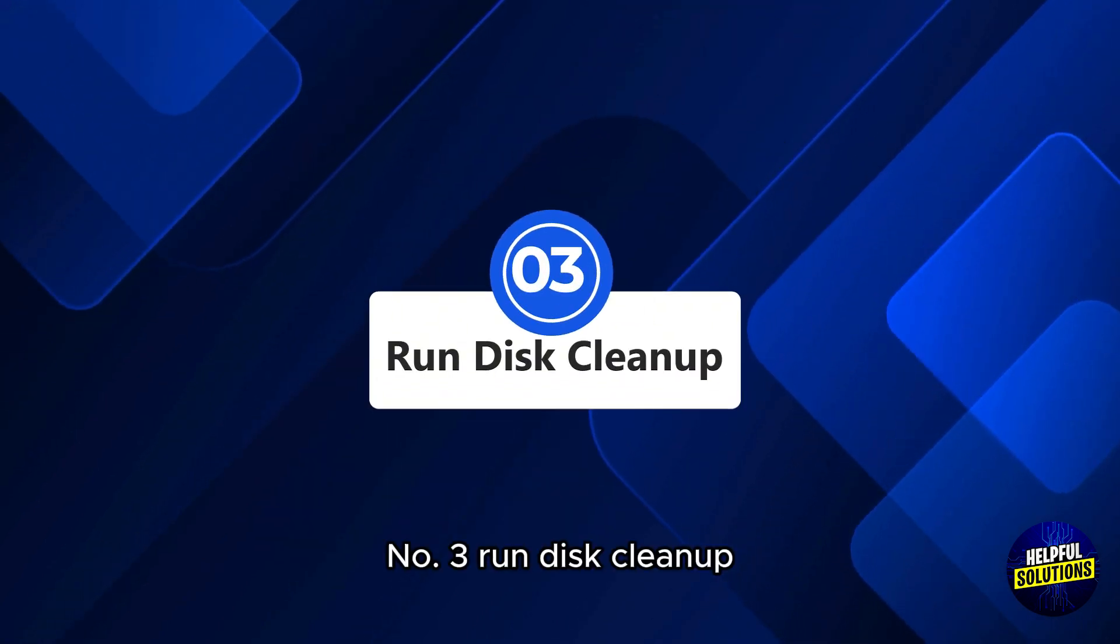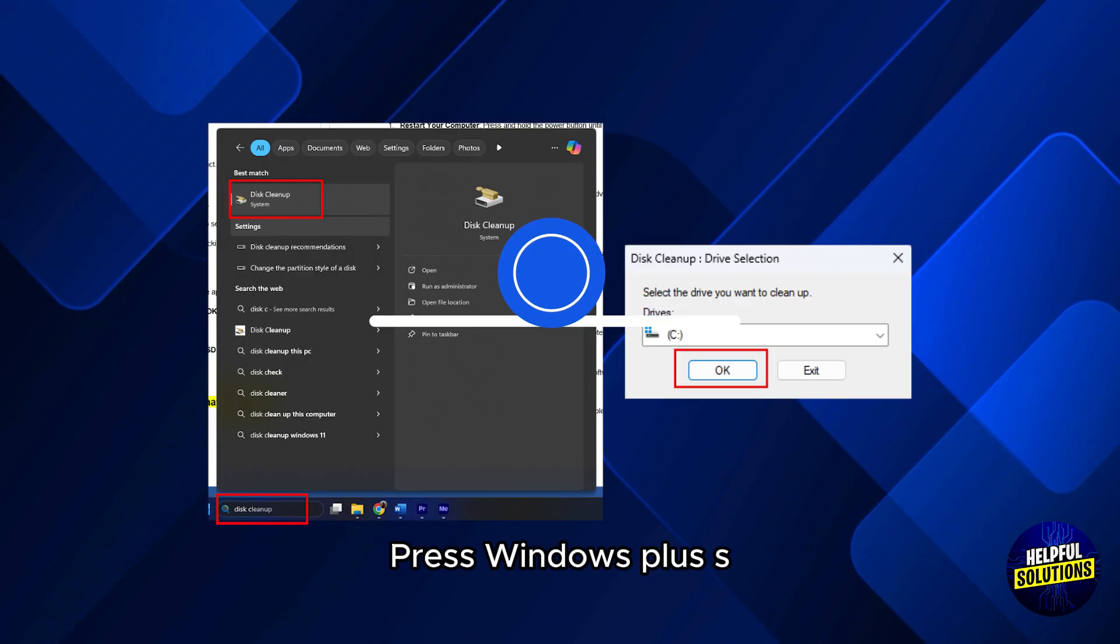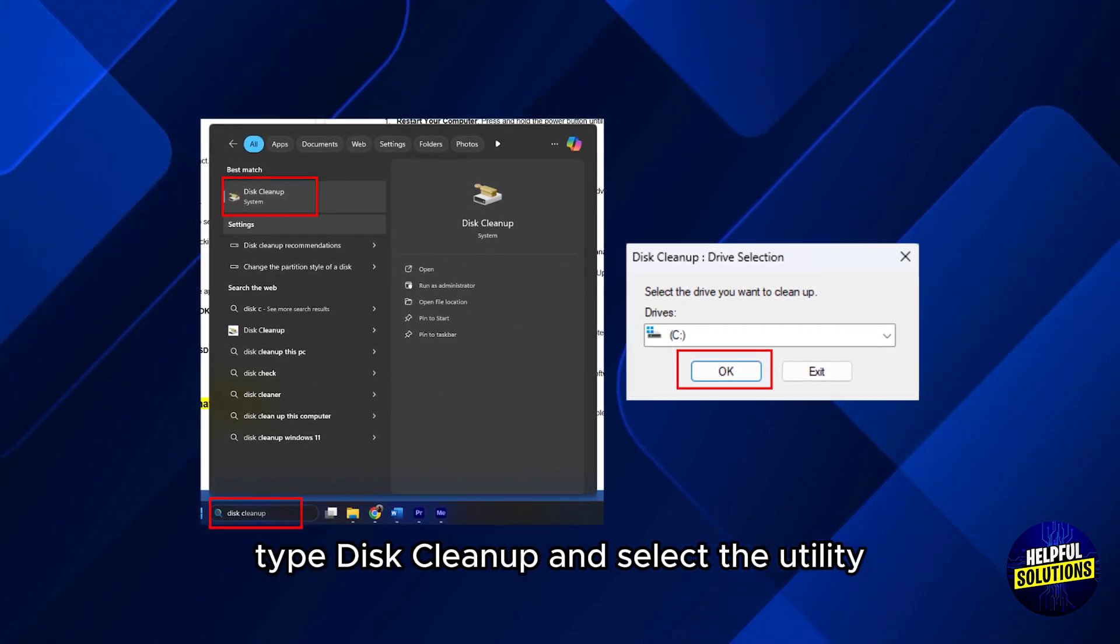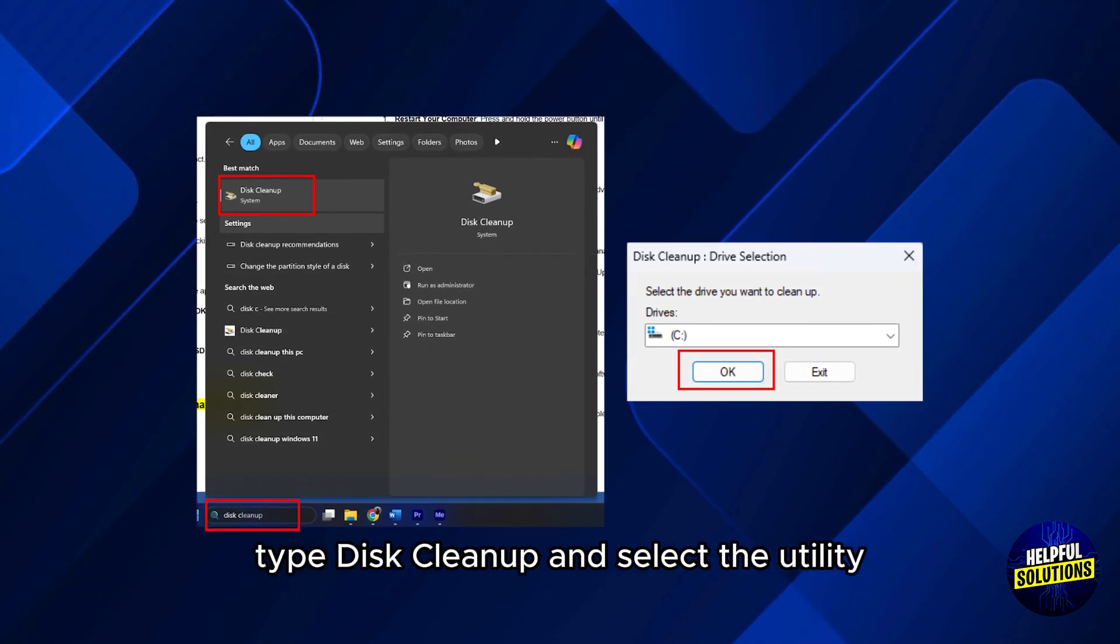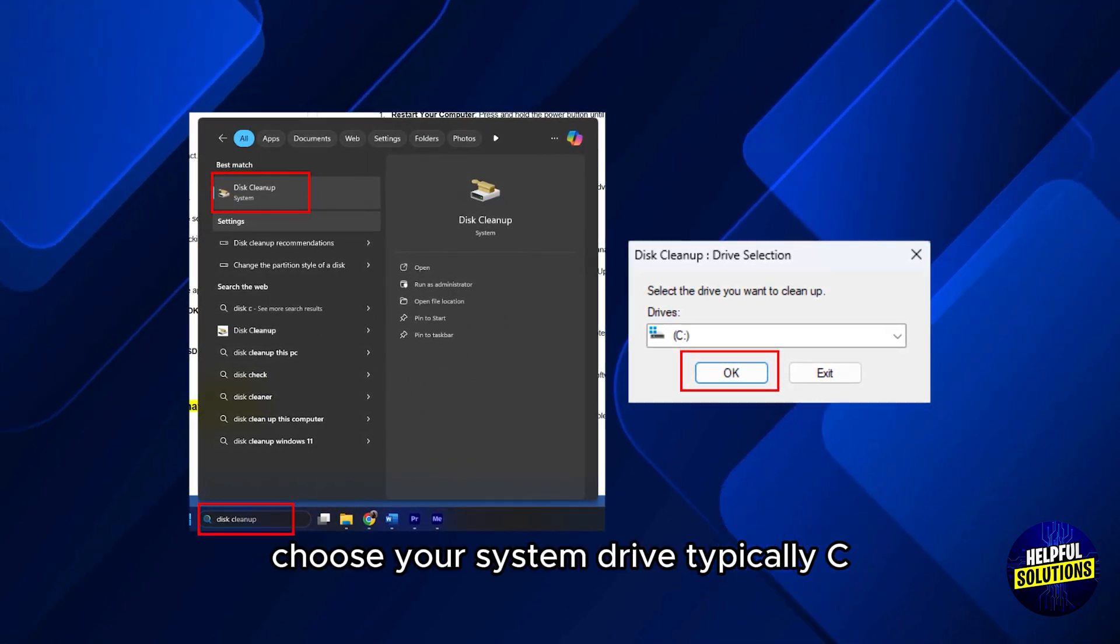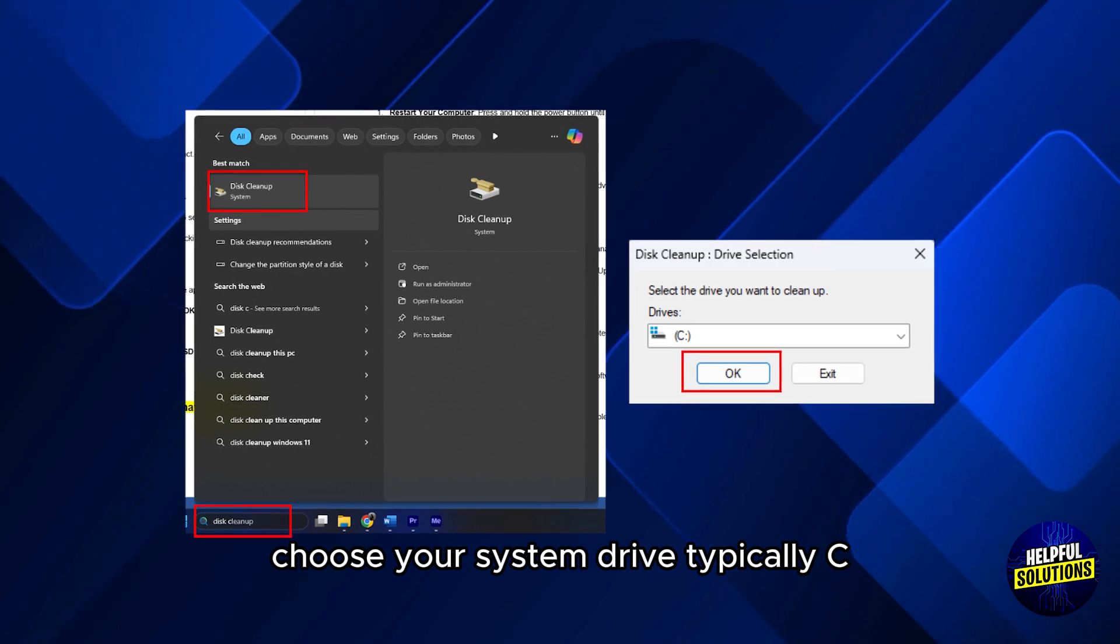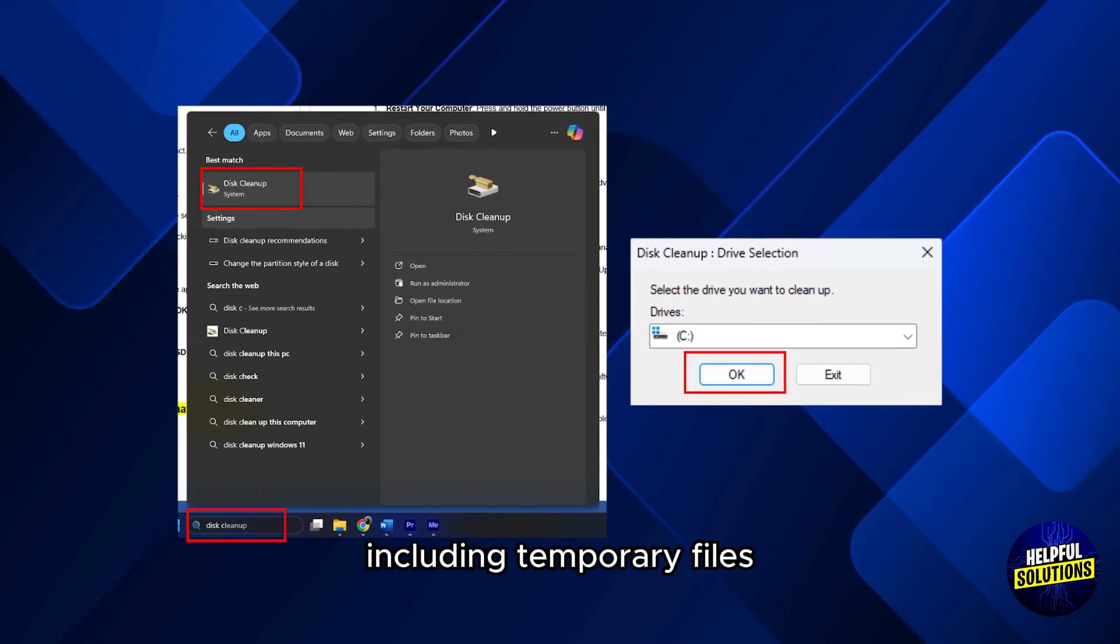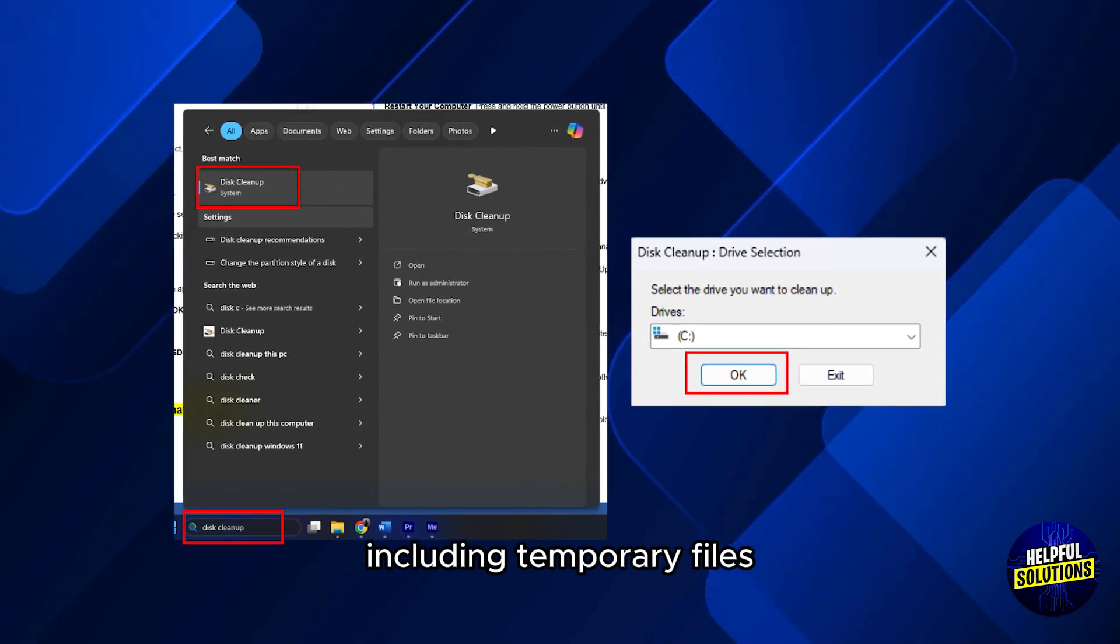Number 3: Run disk cleanup. Press Windows plus S, type disk cleanup and select the utility. Choose your system drive, typically C, and select files to delete including temporary files.